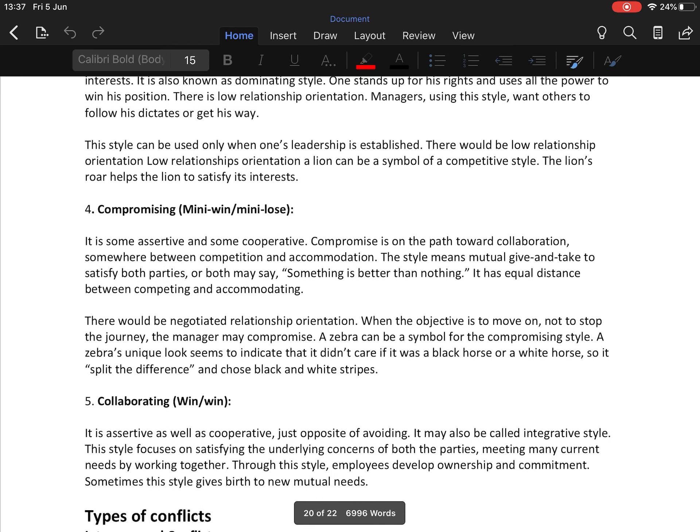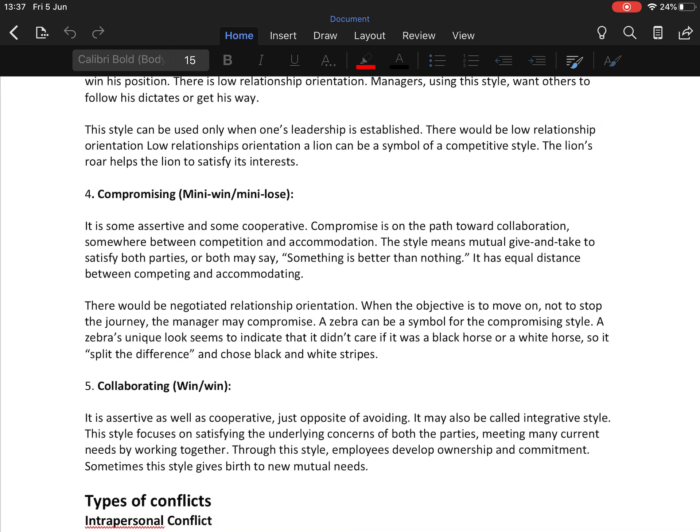The fourth technique is compromising — a mini win or mini lose style, which is somewhat assertive and somewhat cooperative. Compromise is on the path toward collaboration, somewhere between competition and accommodation. The style means mutual give and take to satisfy both parties, or both may agree that something is better than nothing.